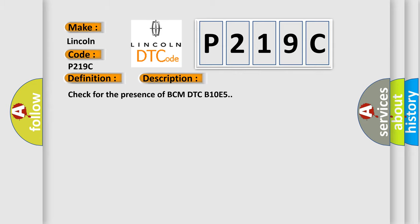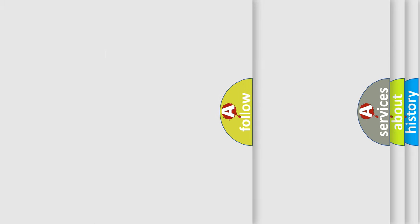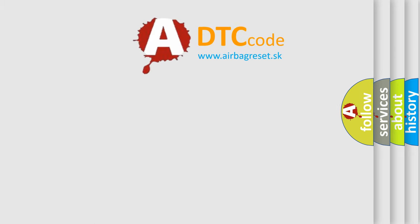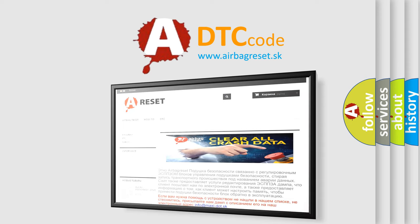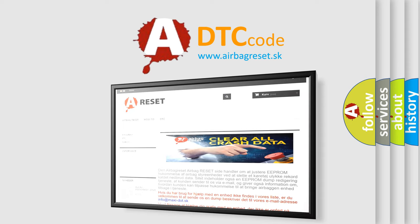The Airbag Reset website aims to provide information in 52 languages. Thank you for your attention and stay tuned for the next video.